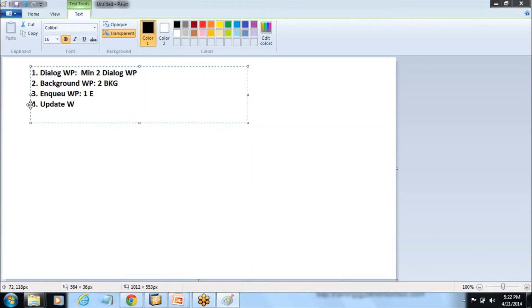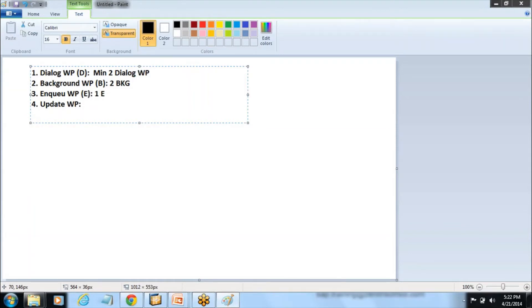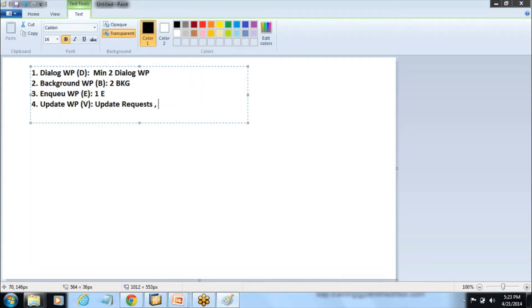The fourth work process is the Update Work Process, indicated by the letter V. Dialog is indicated by D, Background Work Processes by B, Enqueue by E, and Update by V. In the Update Work Process we have V1 and V2. You need a minimum of one update process, and more than one per Dispatcher is allowed. This process takes care of processing update requests.